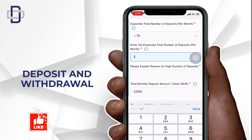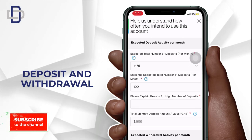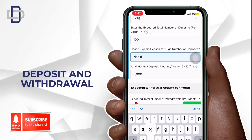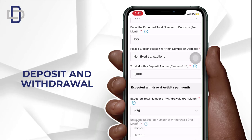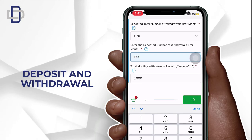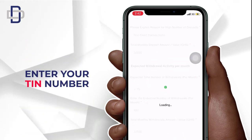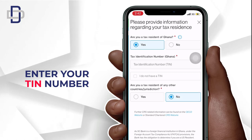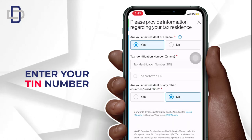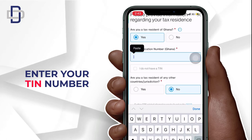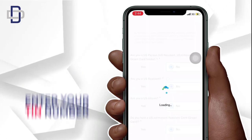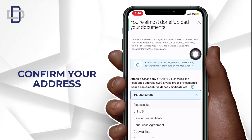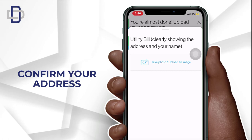They would like to know how you are going to use your account, including the monthly deposit and monthly withdrawal amounts. They will also need your tax information — enter your TIN number, but you can also use your Ghana Card number as your TIN number since they are now linked together. You will then need to take a picture of a document showing your address to confirm your residential address.